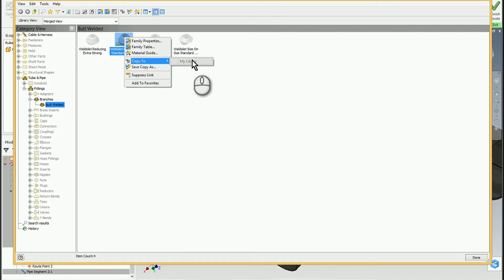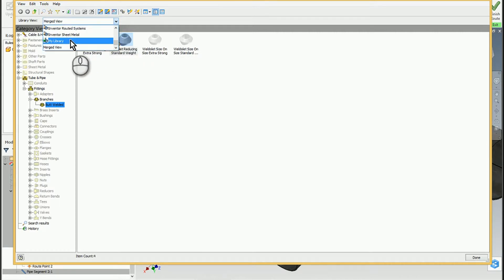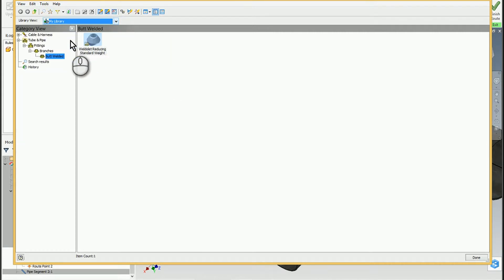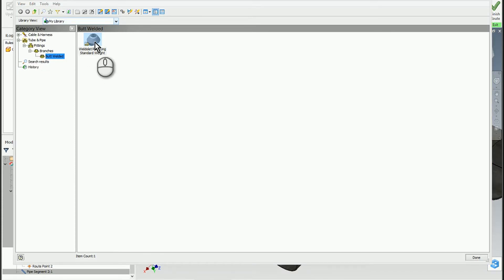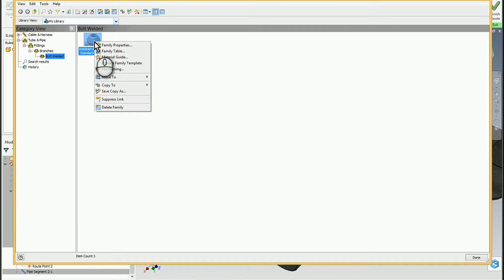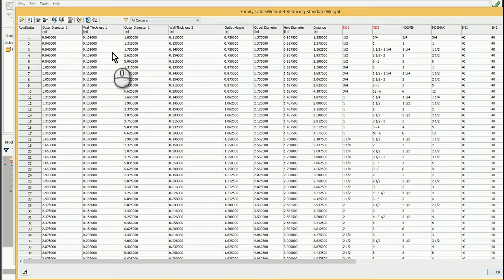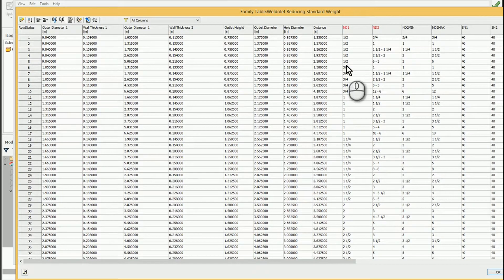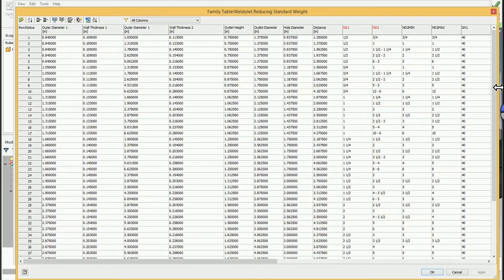If I look at My Library, there's Tube and Pipe, Fittings, Branches, Butt Welded. From there, I just edit that table. If I click on Edit Family Table, these are all the standard sizes that it came with.